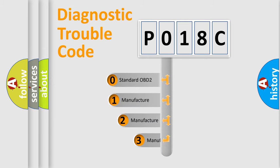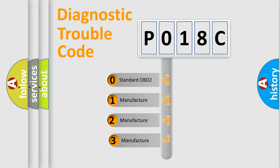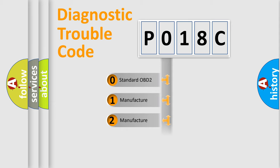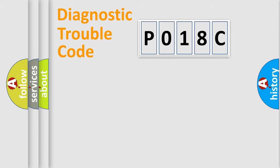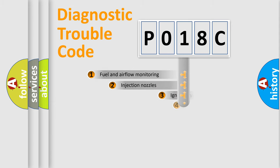If the second character is expressed as zero, it is a standardized error. In the case of numbers 1, 2, or 3, it is a manufacturer-specific expression of the car-specific error.